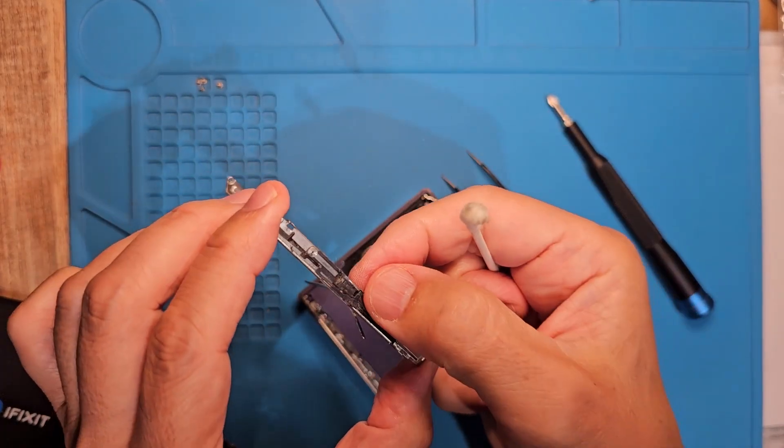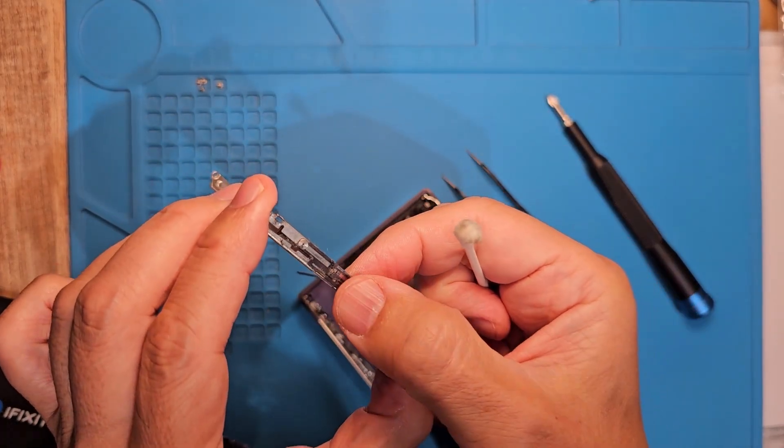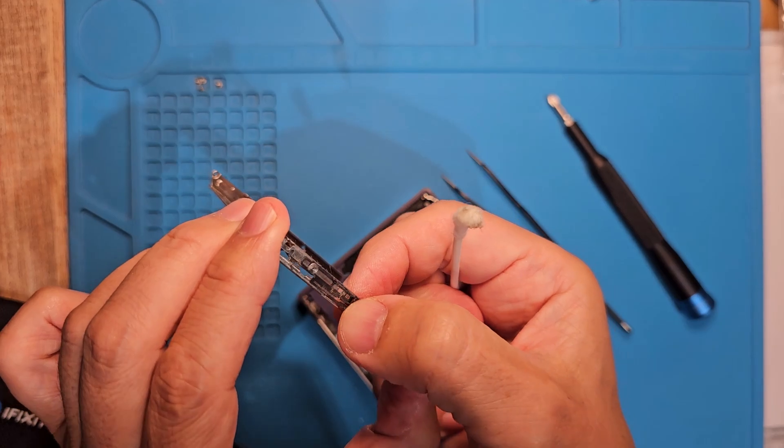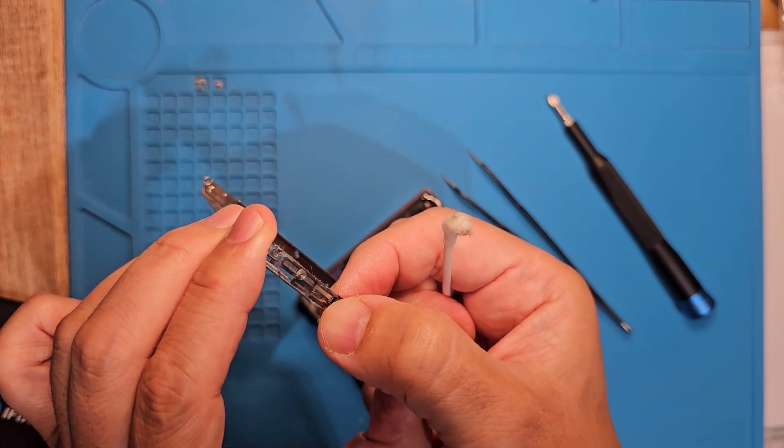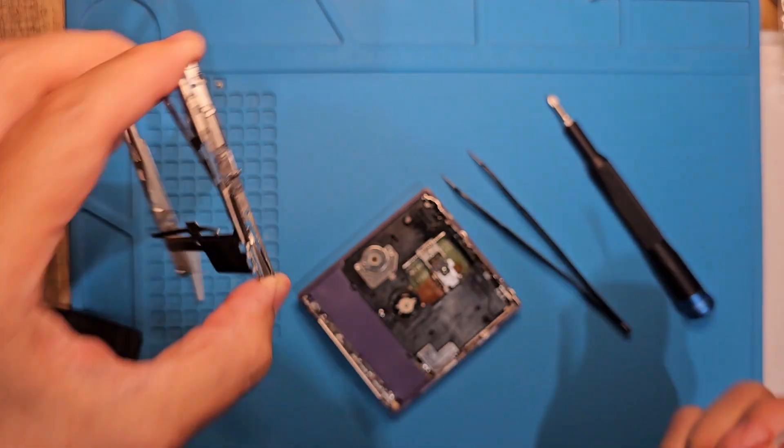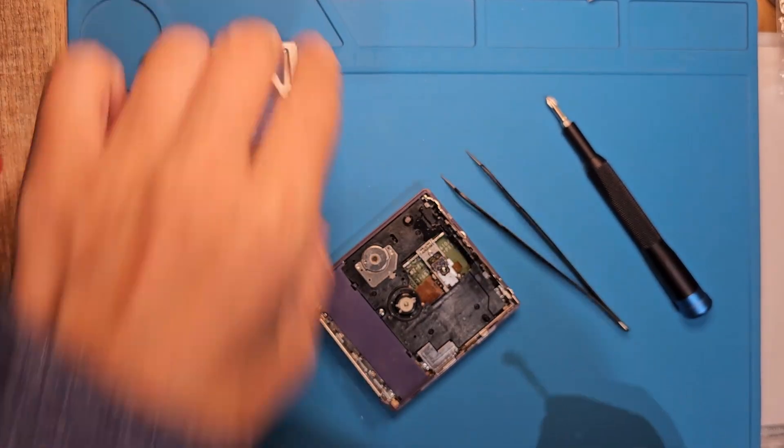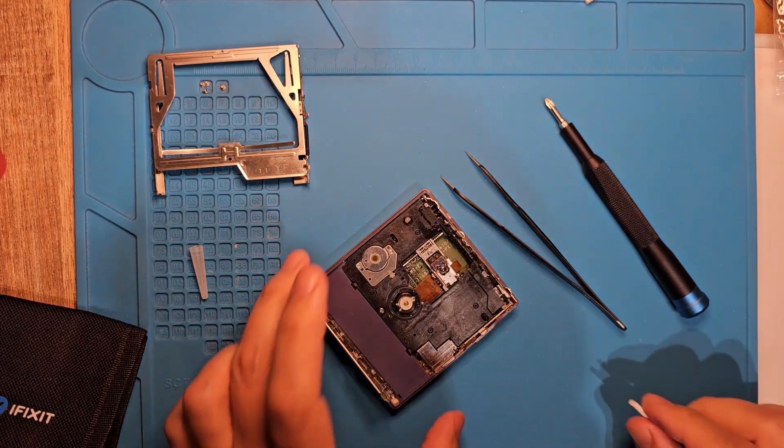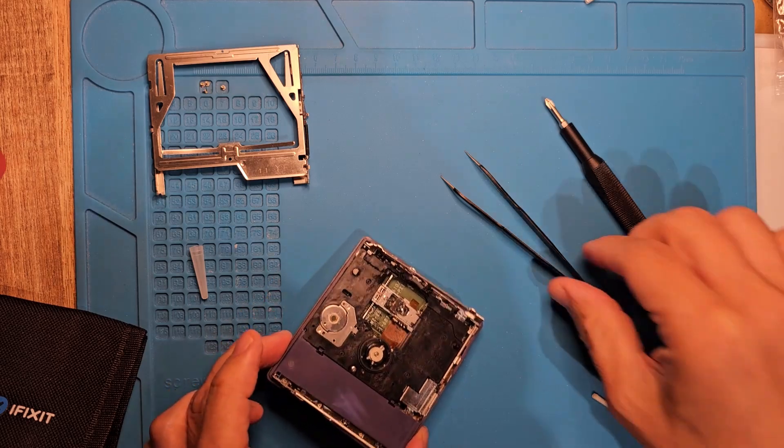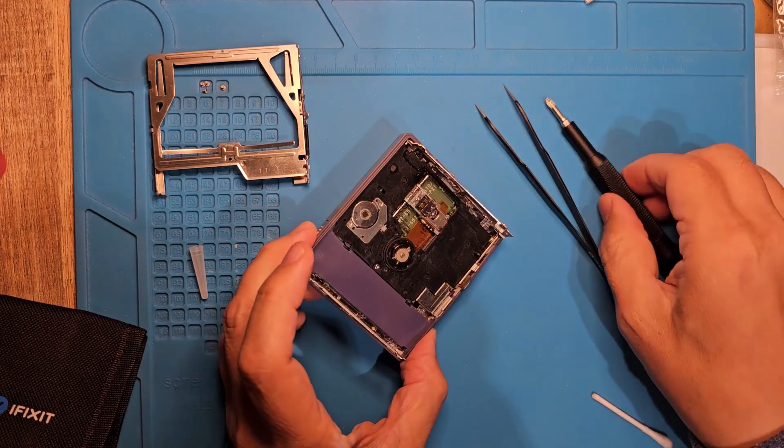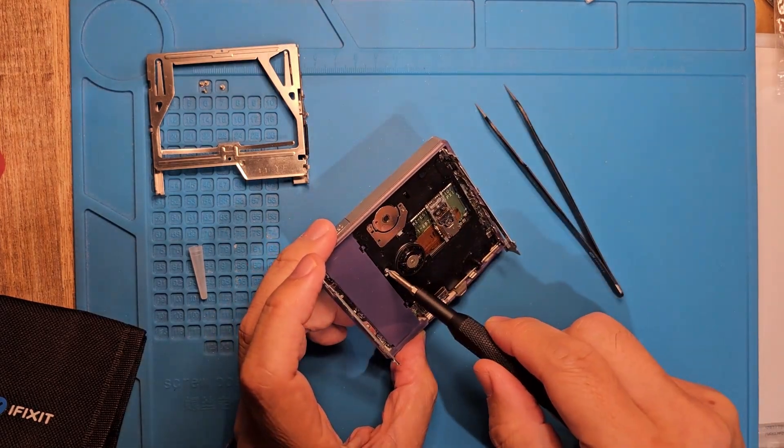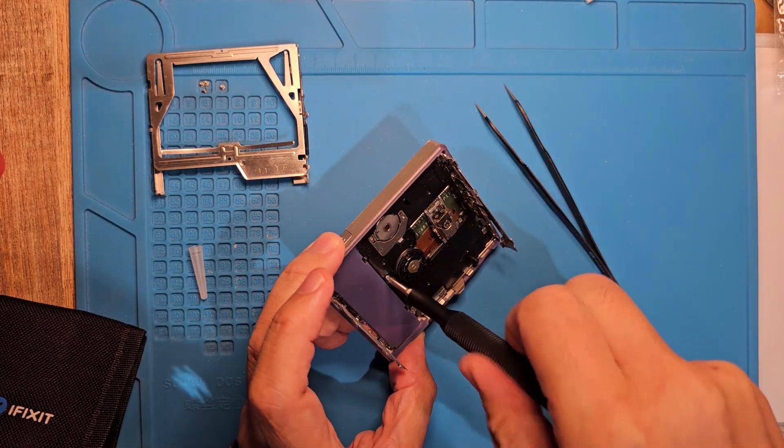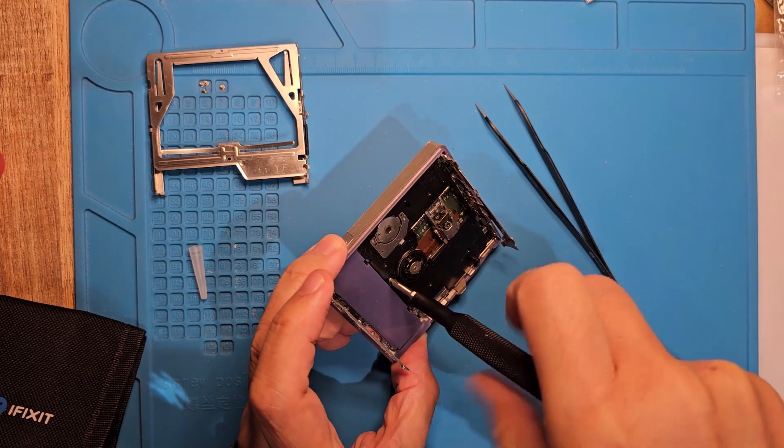I cleaned some gunk off of this spring-loaded arm, but I also got some of the old lube off, so I'll have to add some later. With these models, you have to unscrew this black plate to get underneath. Let's see if we can clean under there as well.